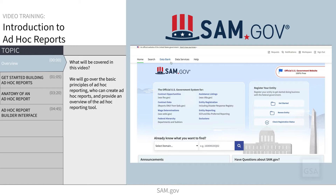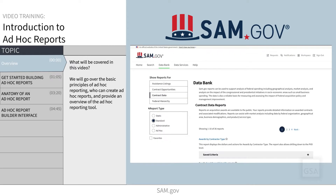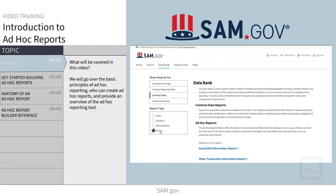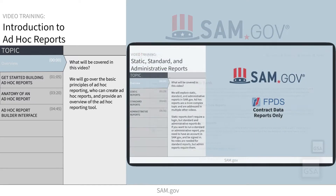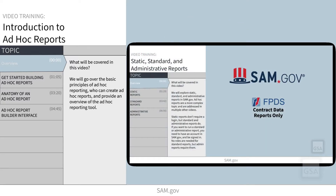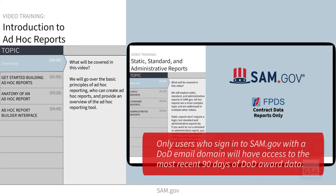Before we begin, if you are not already familiar with the SAM.gov databank, please view our video on standard, static, and admin reports to get oriented to finding reports on the site. As with standard reports, only DOD users can see the most recent 90 days of data on DOD-funded contracts.